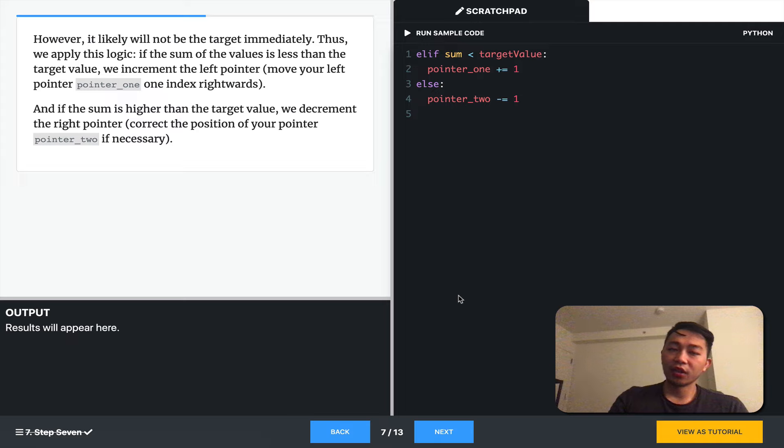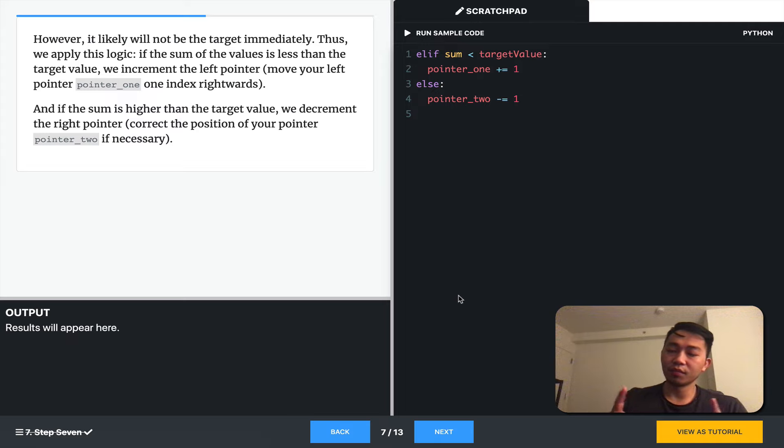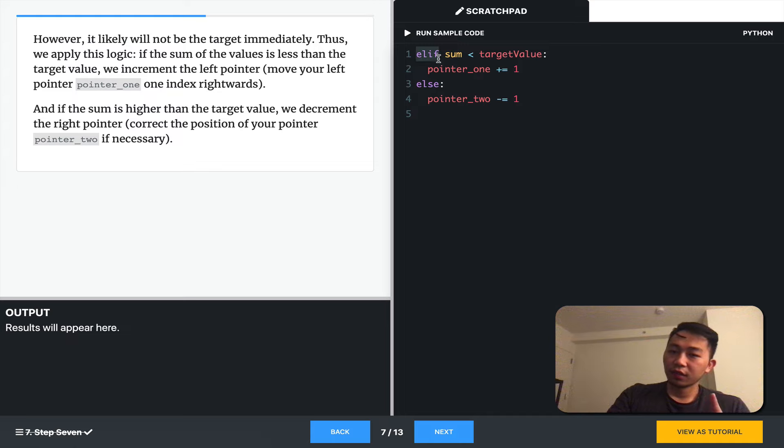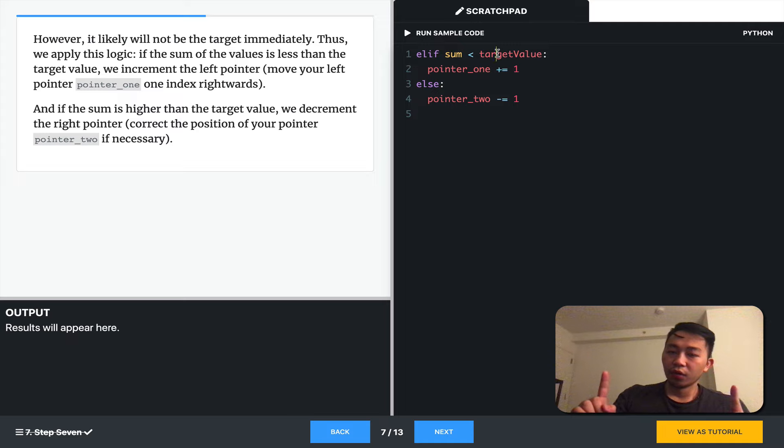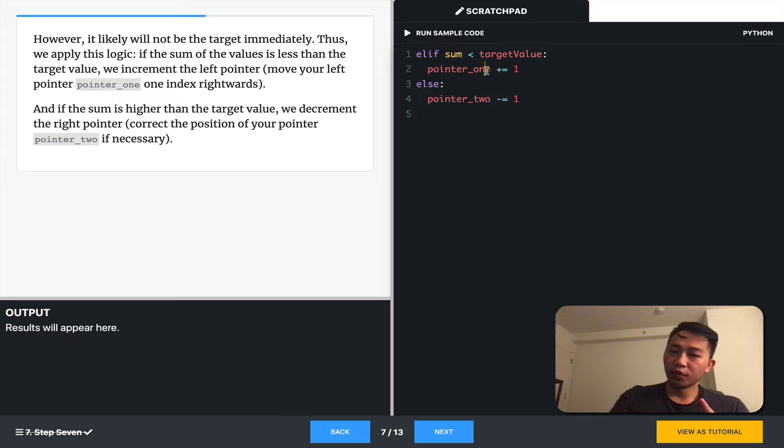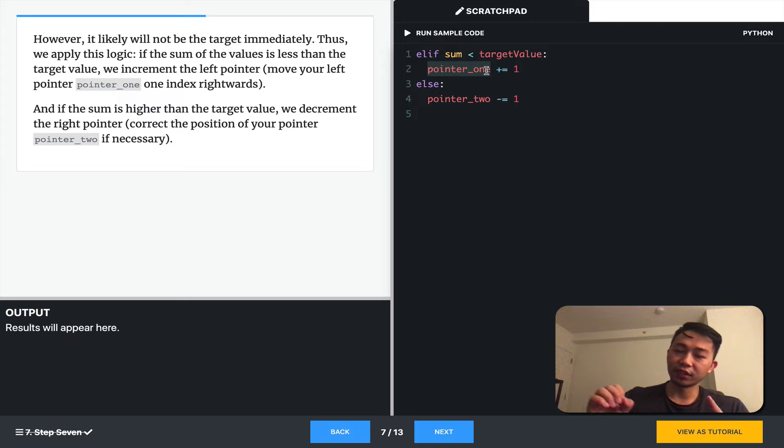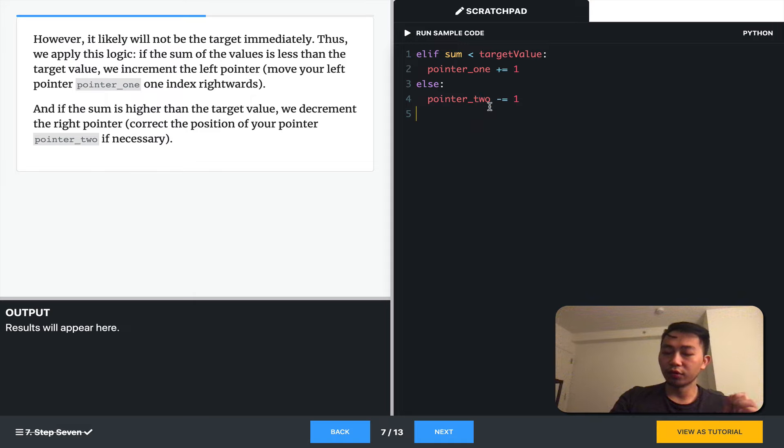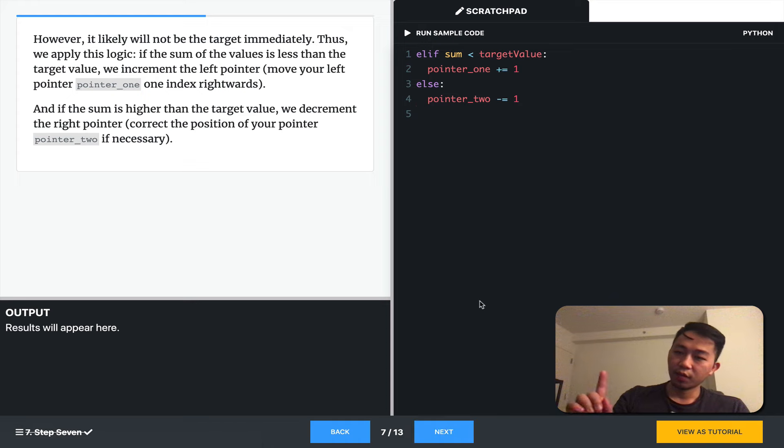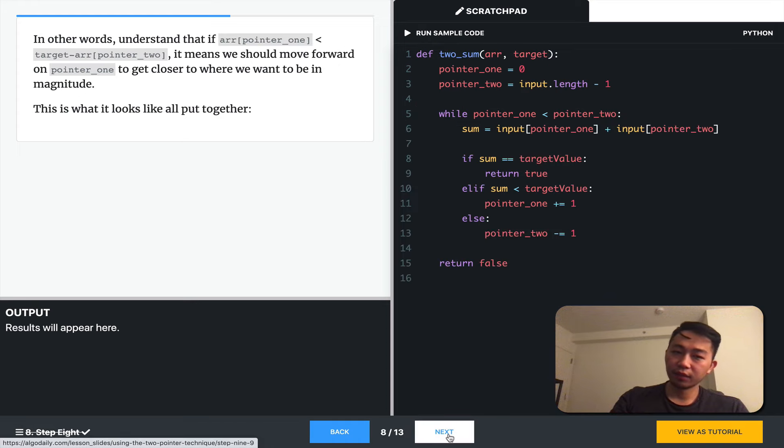And so, as we're moving, we need to tell it to move inwards. So, starting at the beginning and starting at the end, what we want to do is go in. So, we'll move pointer one, which starts at zero, inwards. And we'll move pointer two, which starts at the end, inwards as well. By adding one, and then by subtracting one.